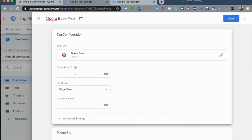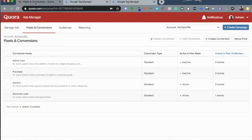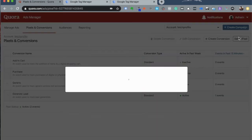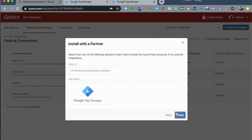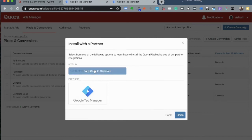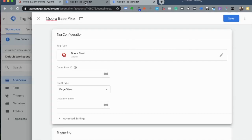Now it'll ask for a Quora Pixel ID. To find this ID, head back into your Quora Ads Manager to Pixels and Conversions and click on Setup Pixel and choose Install with a Partner. Click on Continue. Now it'll show you Google Tag Manager as a Partner and a Character String which is the Pixel ID. Copy this to your clipboard, get back to your Google Tag Manager and drop it into the box where it says Quora Pixel ID.